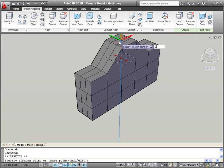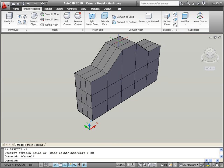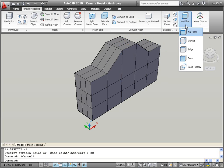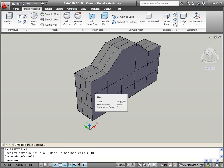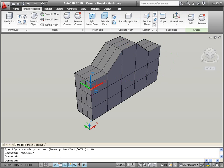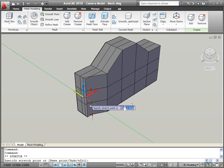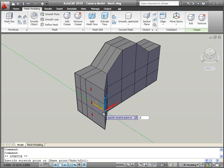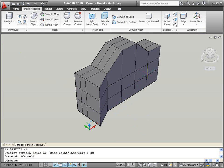You can just as easily edit individual edges or vertices. A new sub-object filter makes it easy for you to specify which of these sub-objects should take precedence when you select. Setting the sub-object filter to edge, for example, ensures that if you select on the edge of a face, AutoCAD will choose the edge rather than the face.